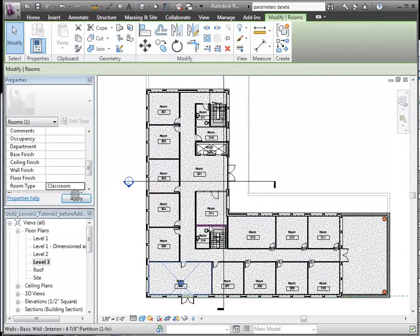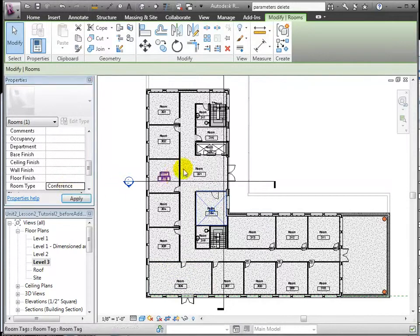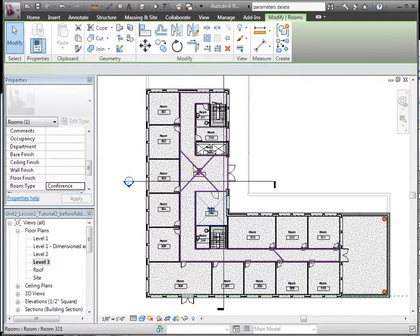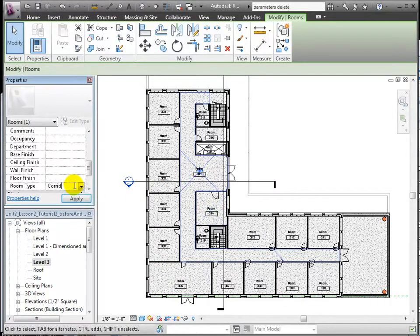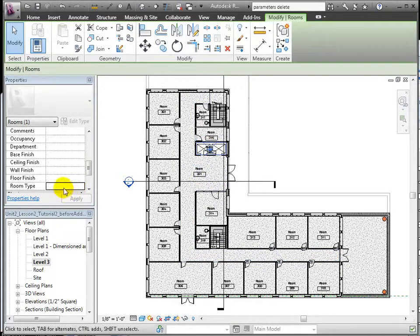Here we have classrooms, conference room, finally a room type we'll call corridor, elevators,